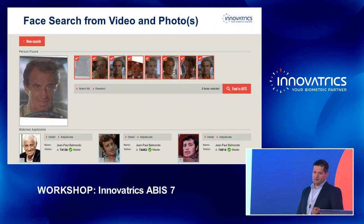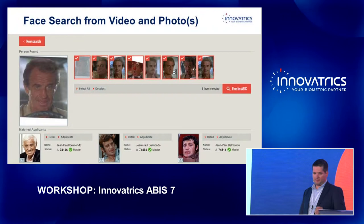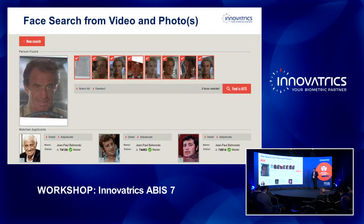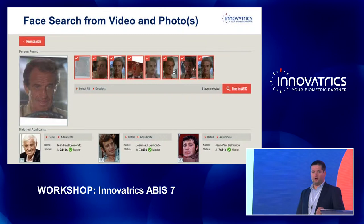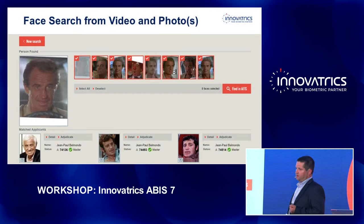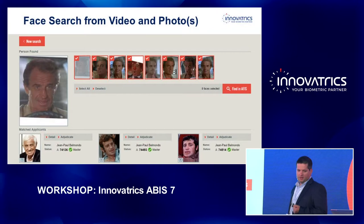But the whole job had to be done on your side. With this new module introduced in version 7, we provide a simple and easy-to-use interface where you can upload a video or set of photos, and the system will do the identification.